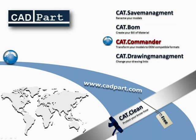Now my first explanation of CAT Commander is finished. You can visit us at our homepage cadpart.com and download a free trial version of CAT Commander.